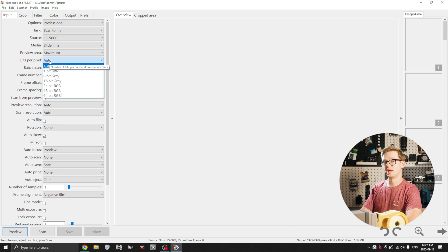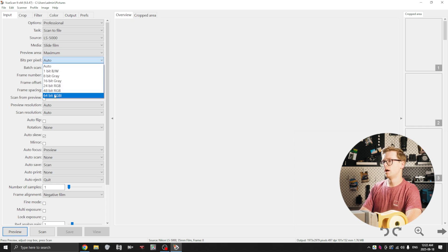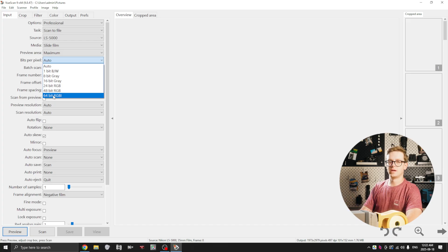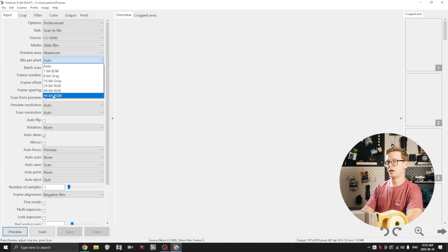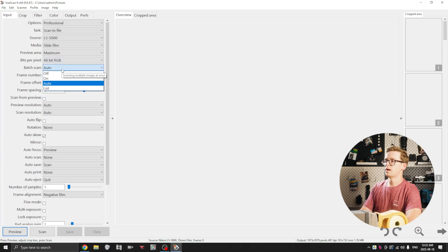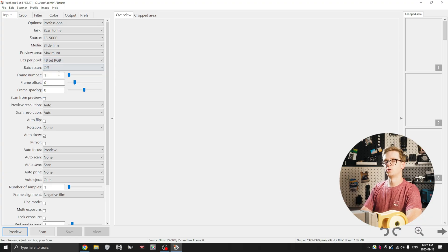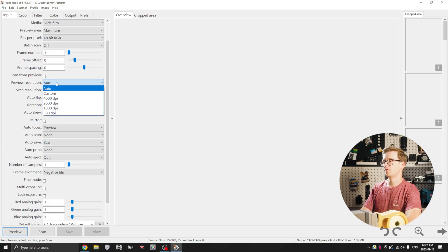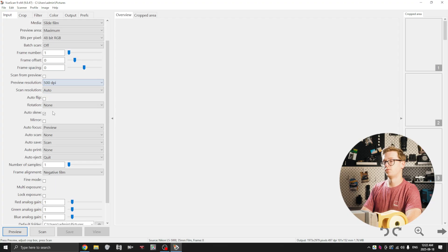Bits per pixel I set to 48 bit. 64 bit RGBI is only if you're intending on using Photoshop to do dust removal afterwards. I don't intend on doing that, I'm going to have the scanner do it now, so I'm going to choose 48 bit RGB. And batch scan I'm going to turn off for right now but we will turn it on later once we do our full scan.